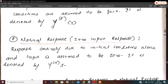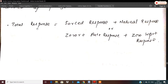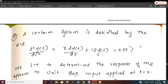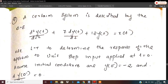A differential equation's total response is composed of two components: forced response plus natural response. Forced response is otherwise called zero state response; natural response is otherwise called zero input response. Now let us move on to some problems that utilize initial conditions.